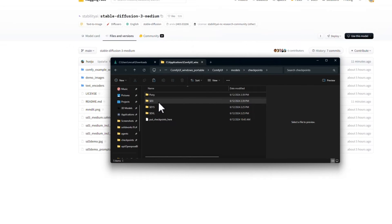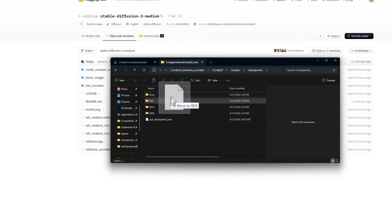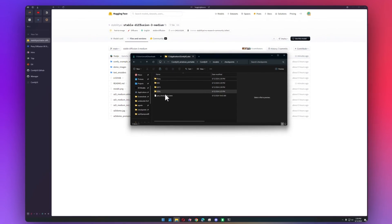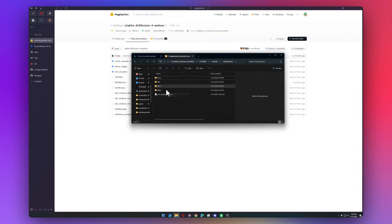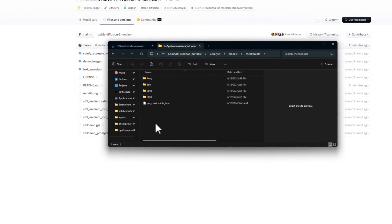This is all inside of checkpoints. Dream Shaper 8 goes into SD 1.5, and then I didn't download any SDXL models, but you would put them in SDXL. You can even just put them directly in the checkpoints folder.